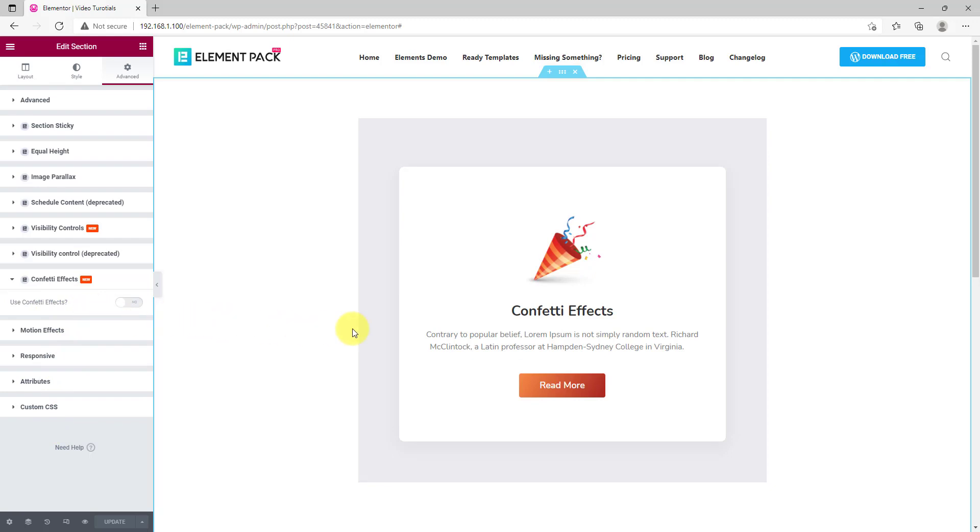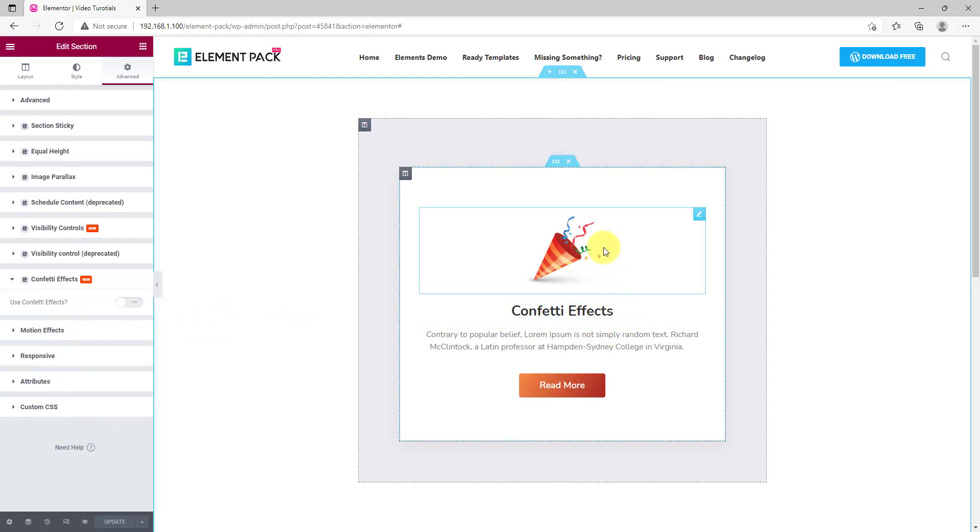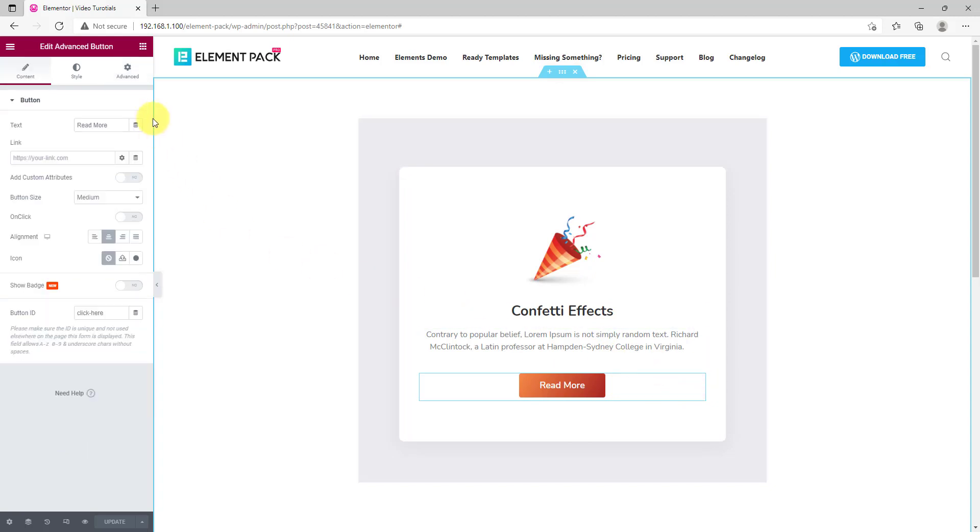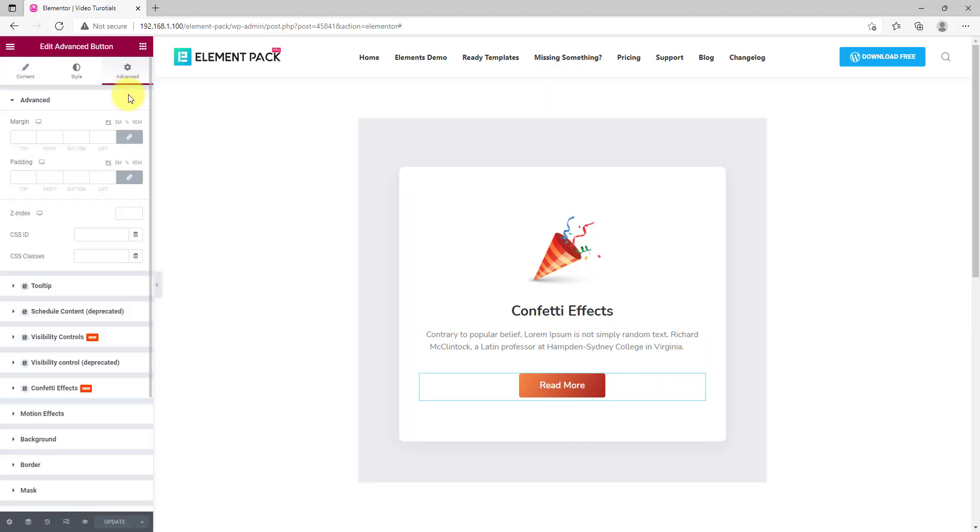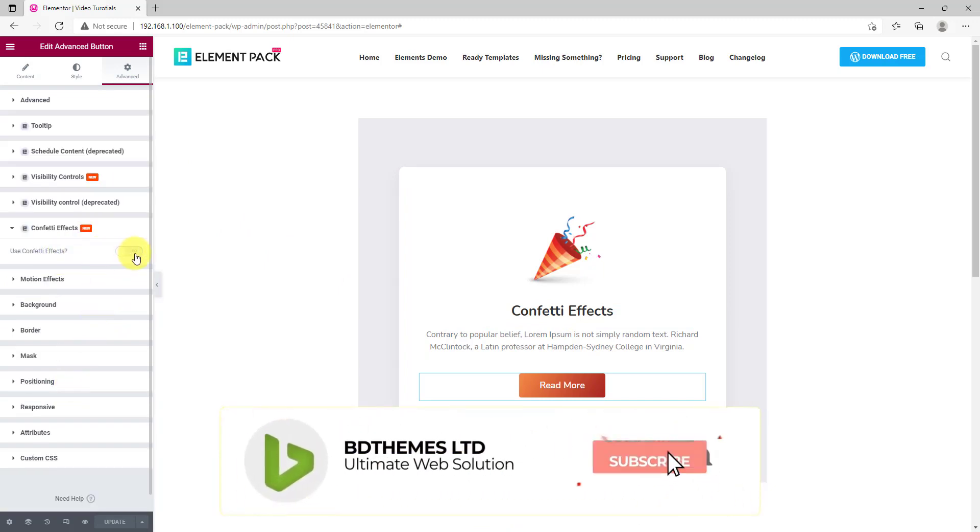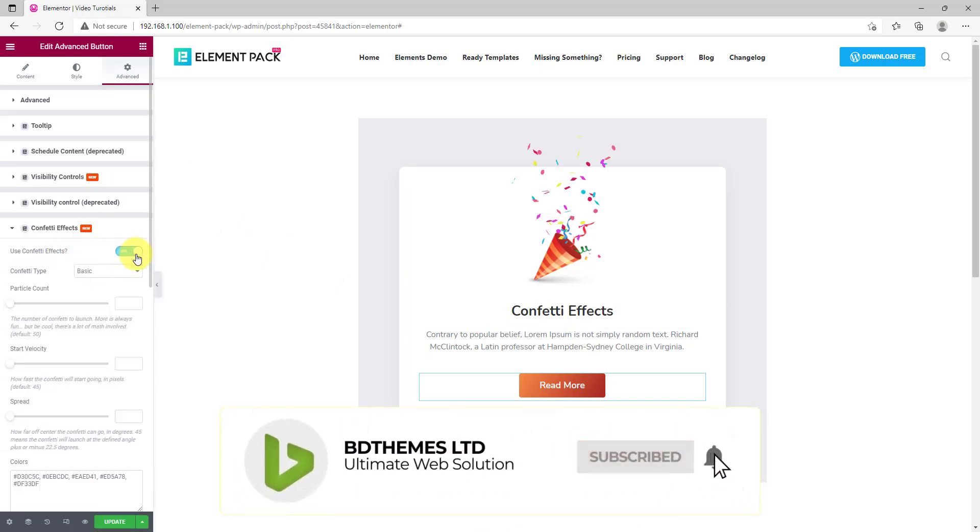You can actually put the effect on a specific widget or element too for better interaction, like the button. Go to the button setting and find the Confetti Effect option in the Advanced tab. Then turn on the switcher to activate it.